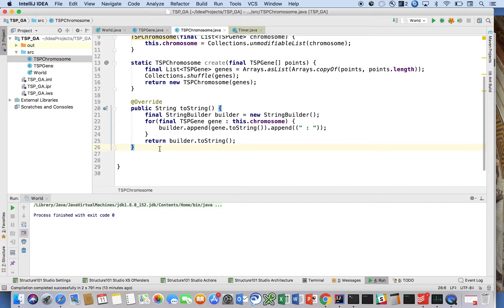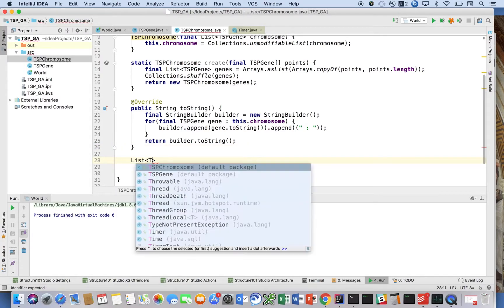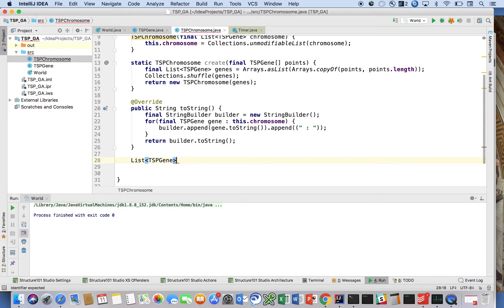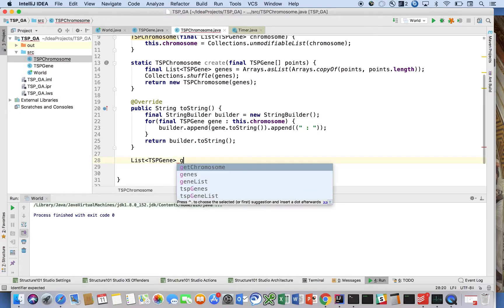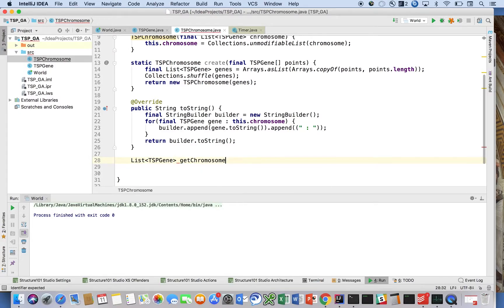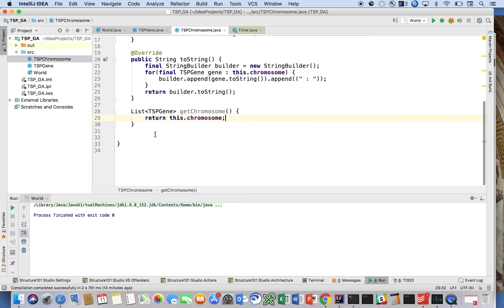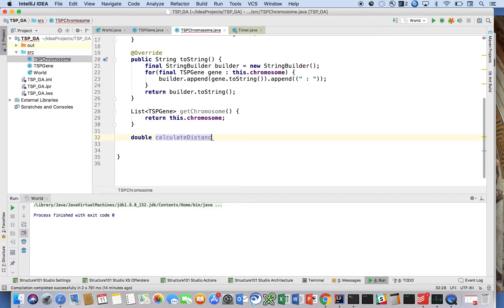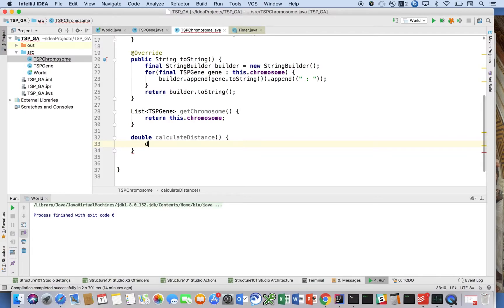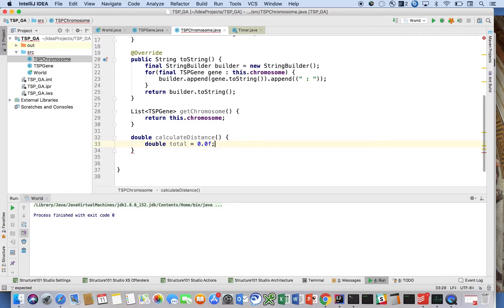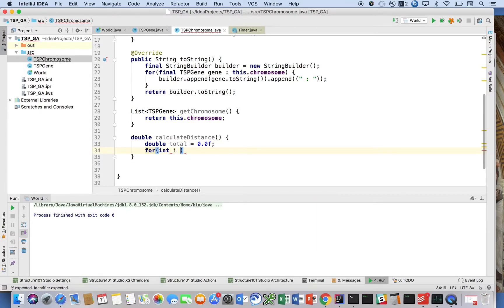interesting methods. double calculateDistance - this is our fitness function really. We're going to say double total equals 0.0. If you profile your application, you'll notice that your program is going to spend most of its time in this method. for(int i=0; i less than